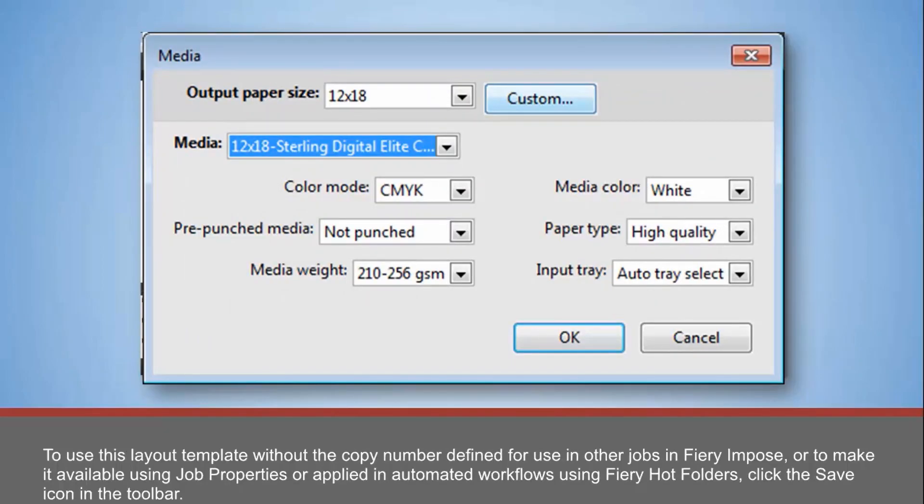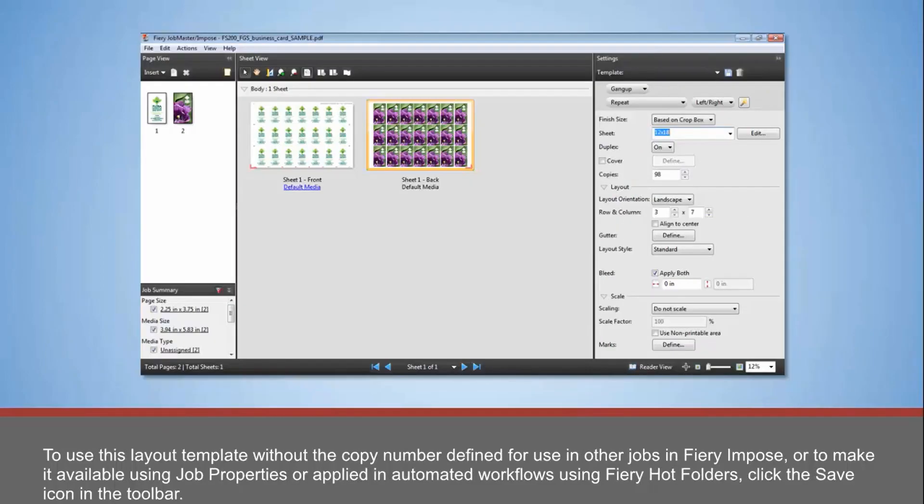To use this layout template without the copy number defined for use in other jobs in Fiery Impose, or to make it available using job properties or applied in automated workflows using Fiery Hot folders, click the Save icon in the toolbar. Enter a name for the template that will assist other users in knowing its intended layout characteristics.